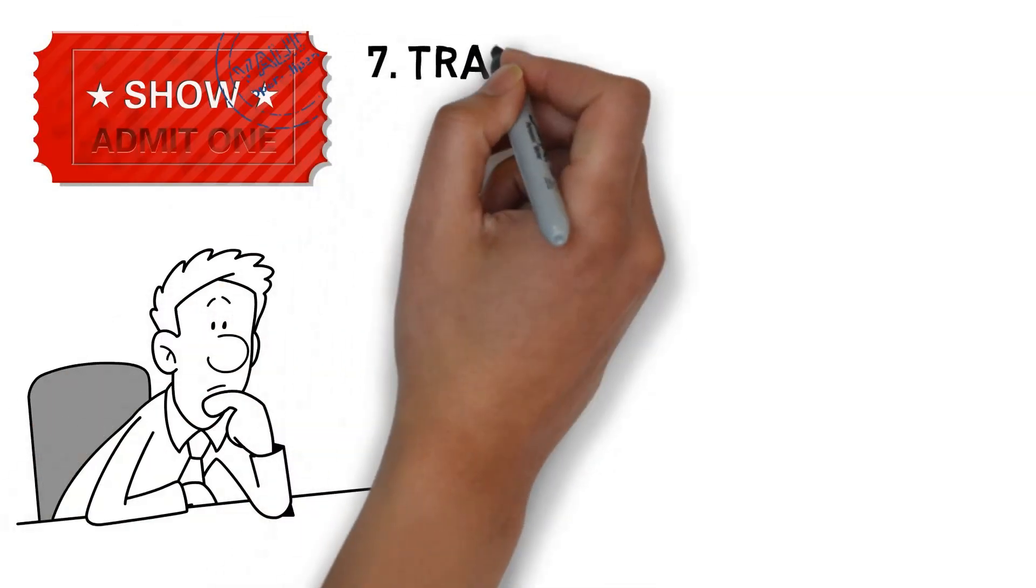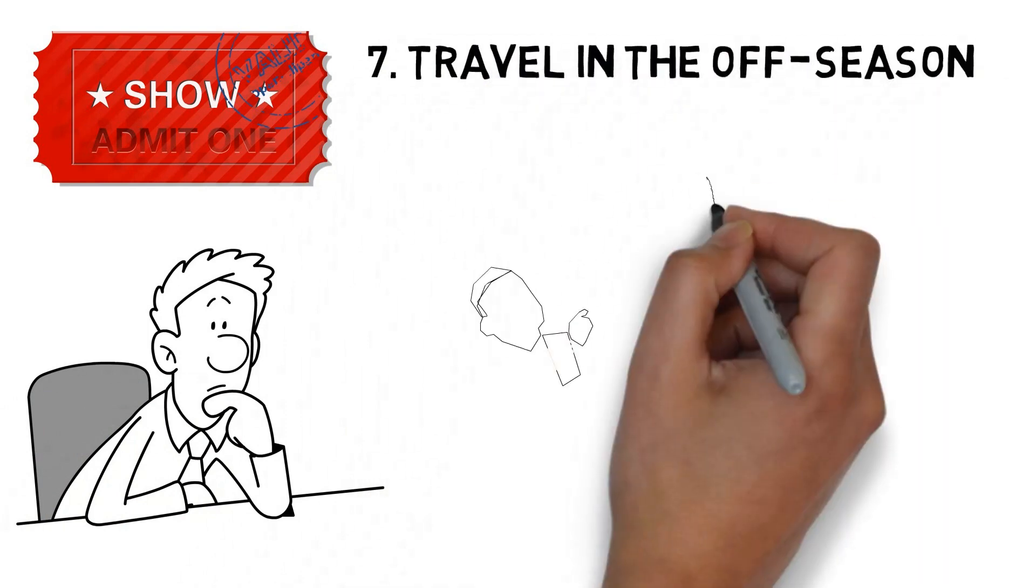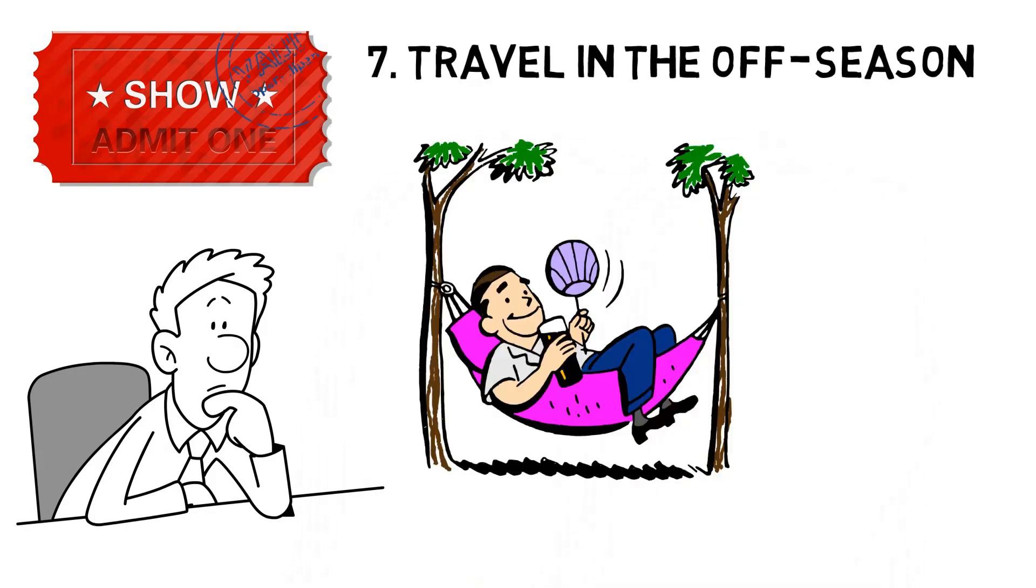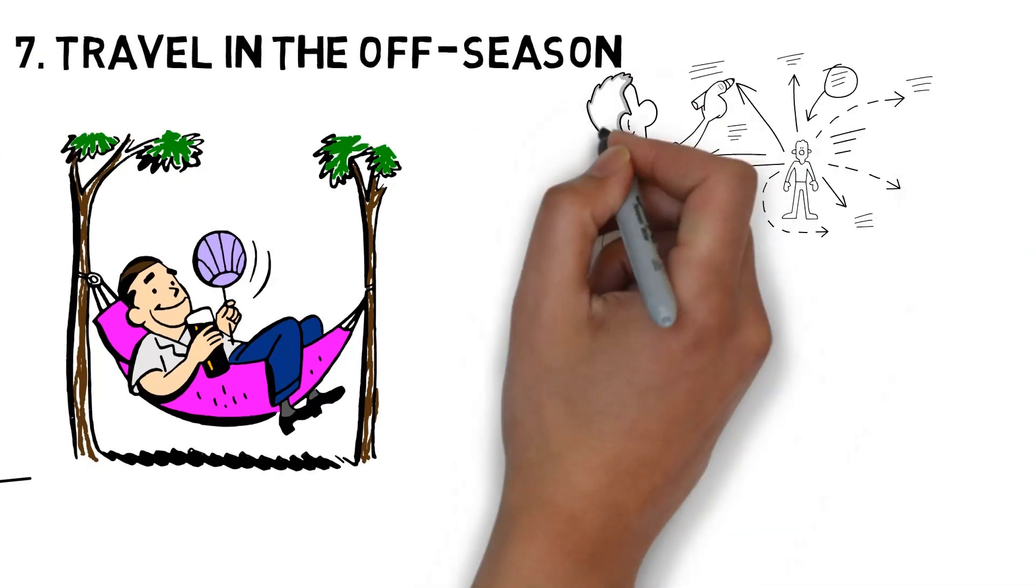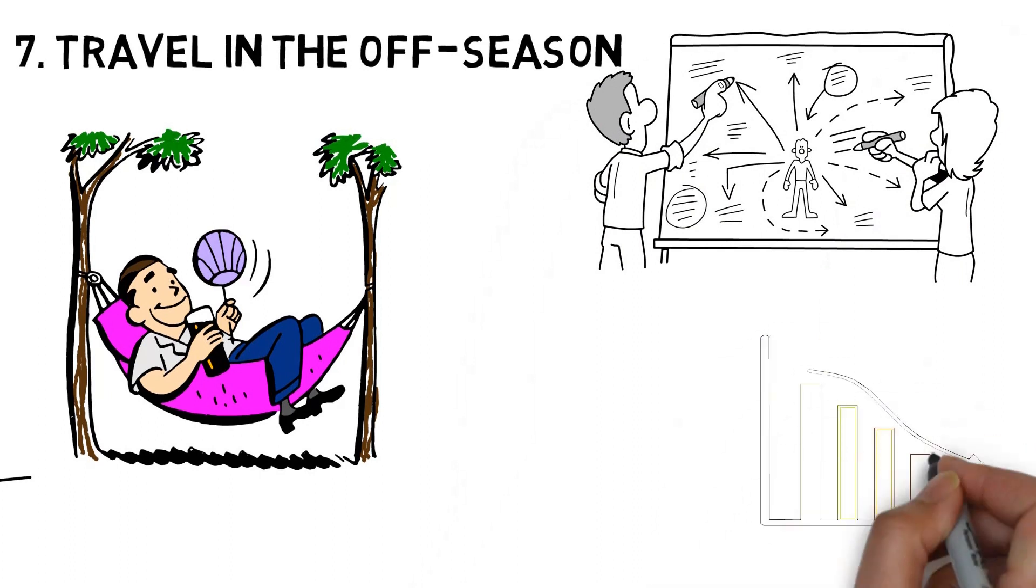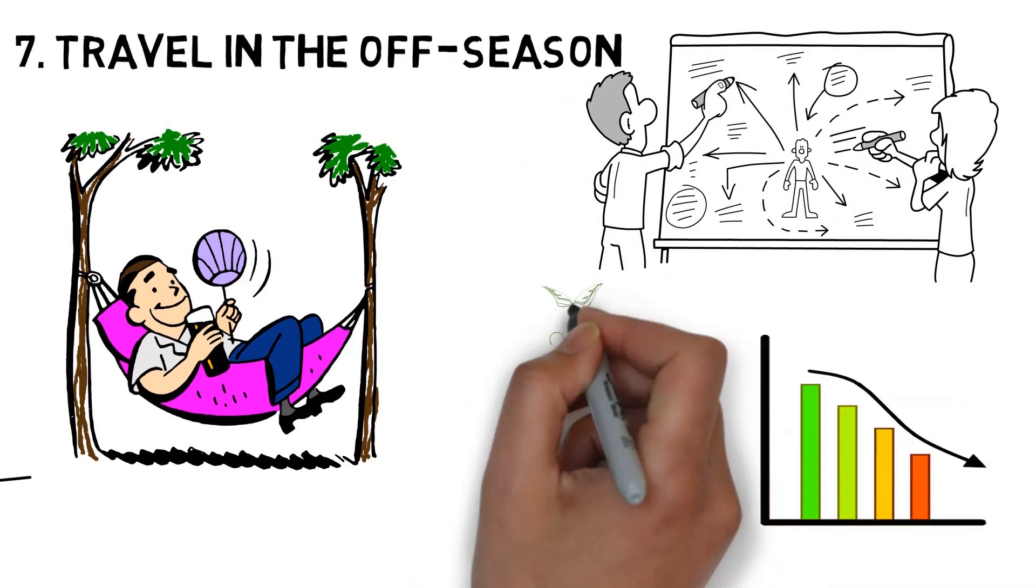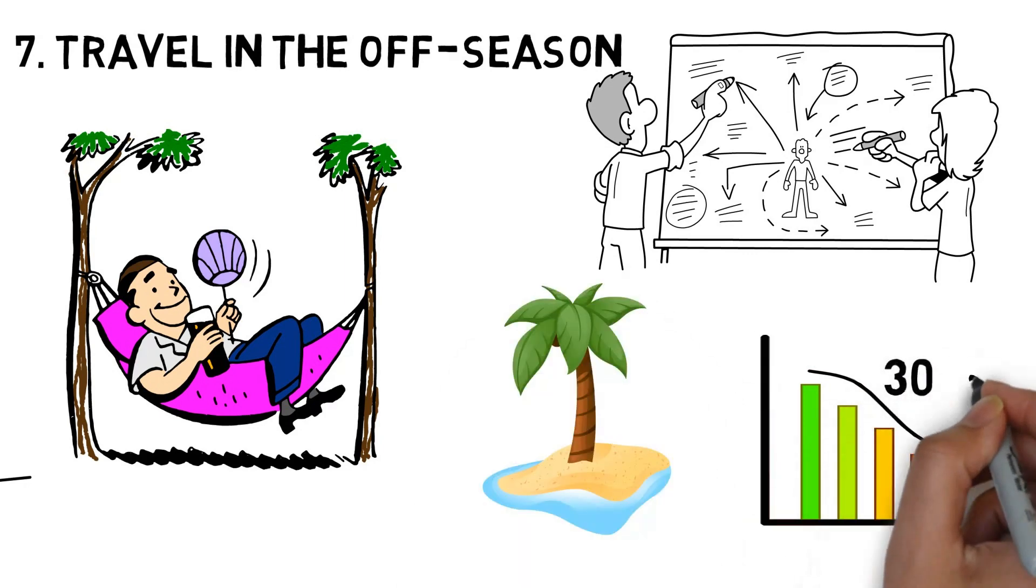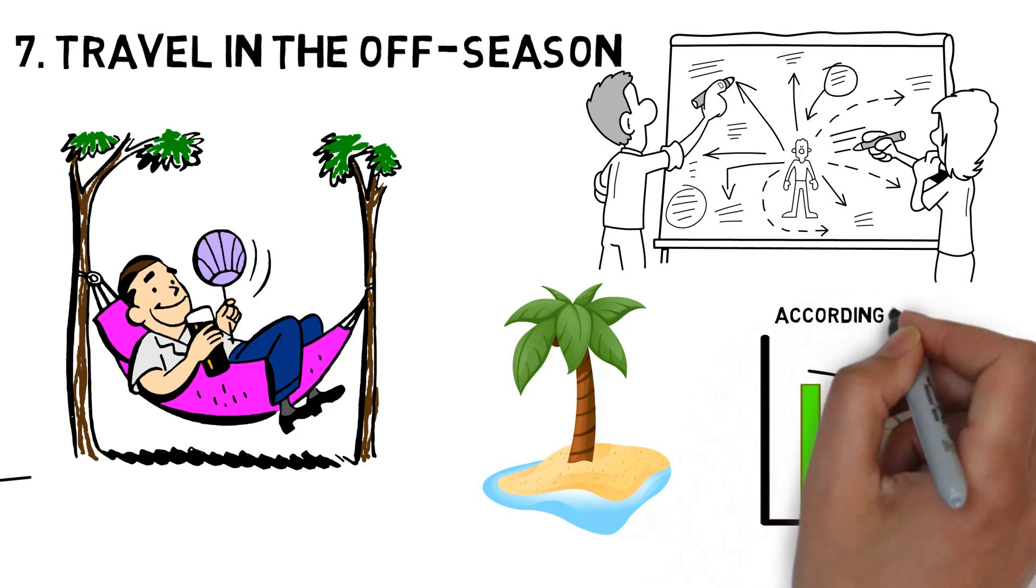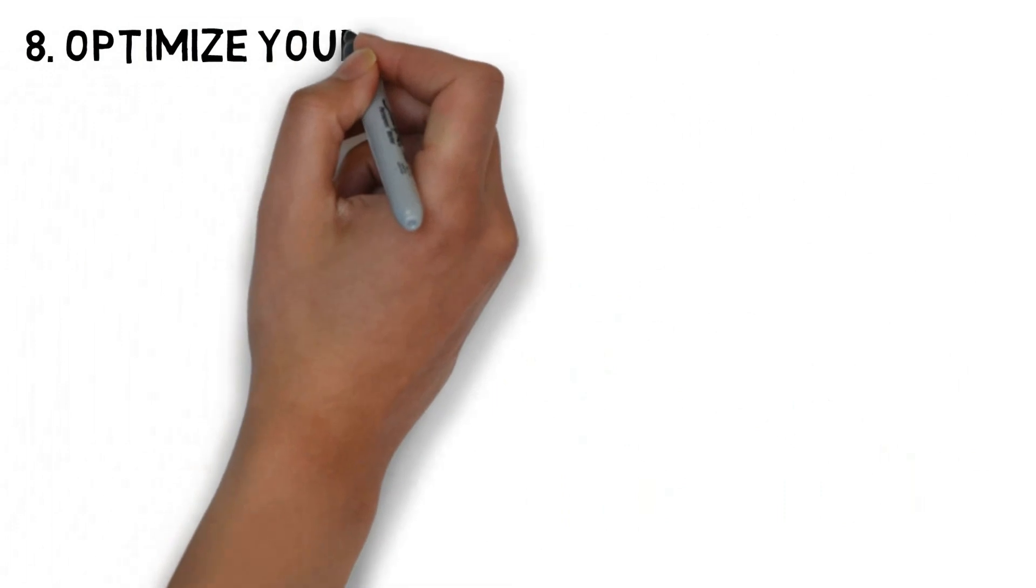Number 7. Travel in the off-season. You may save money and avoid crowds by taking a vacation outside of the typical tourist season. It's also smart to plan trips for the shoulder seasons when temperatures are milder, but hotel rates are lower. The rental rates for properties at beach and lake areas decrease by as much as 30% after Labor Day, according to VRBO, a website that lists holiday rentals.